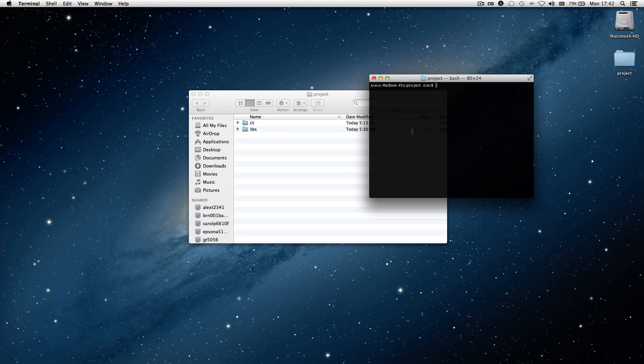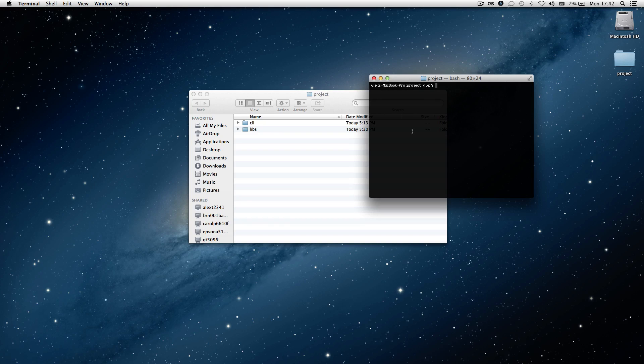Now, if you're a programmer, you're probably already familiar with makefiles, or if you've ever used software on Linux or compiled software yourself, you probably know what a makefile is.